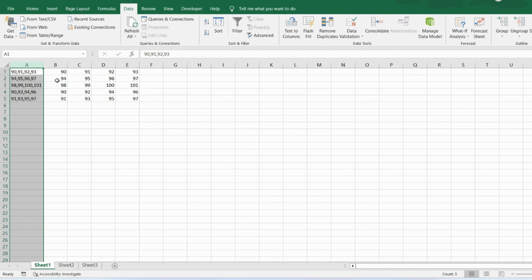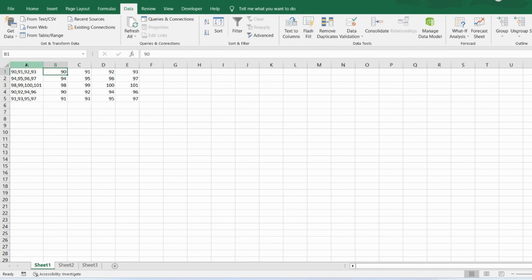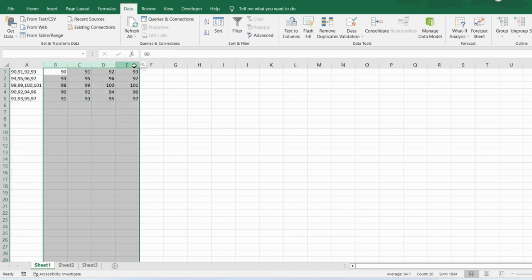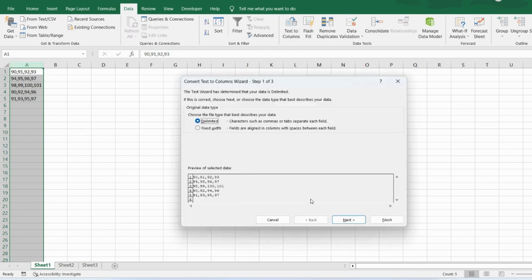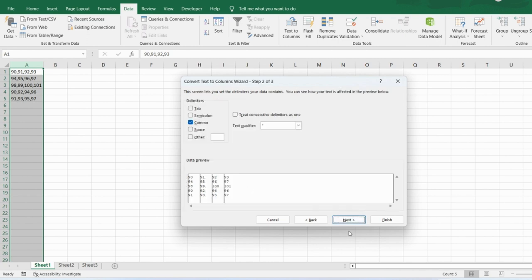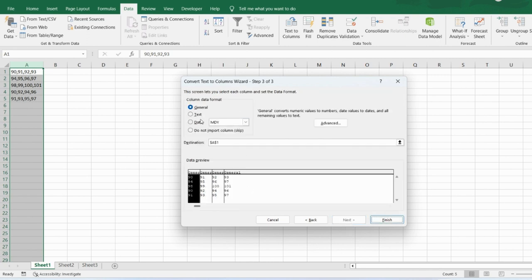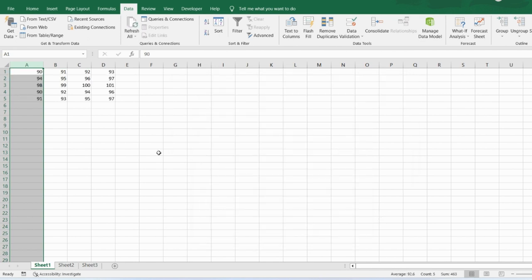Now set the destination. Click on the arrow, select cell B1, and click Finish. You get the result starting from column B. If you don't want the original data displayed in A1, you can manually delete it, or select the cell again, go to Data > Text to Columns > Delimited > Next > Comma > Next, set destination to A1, and click Finish.